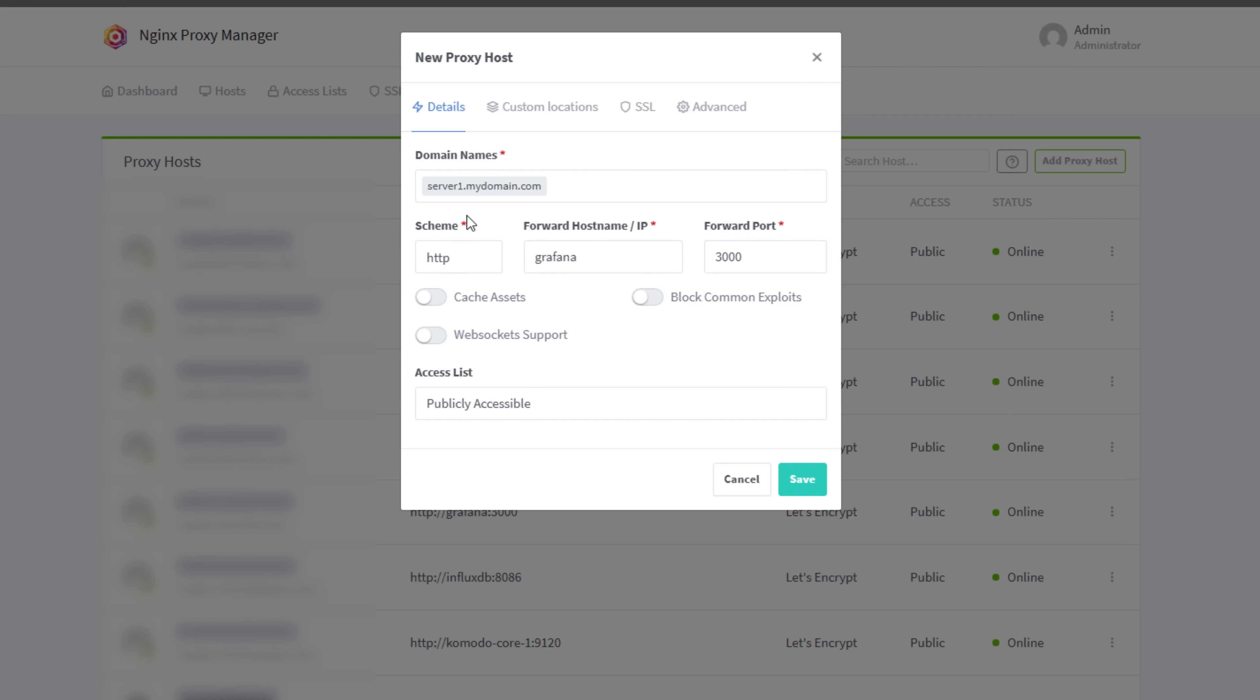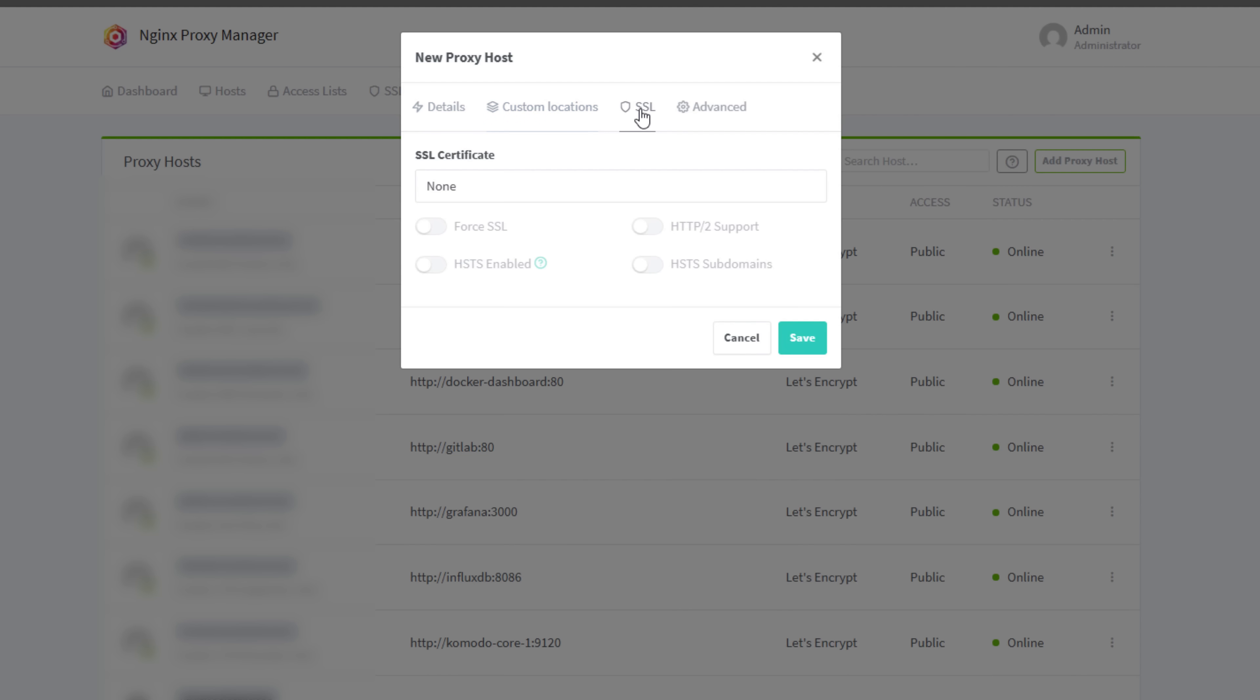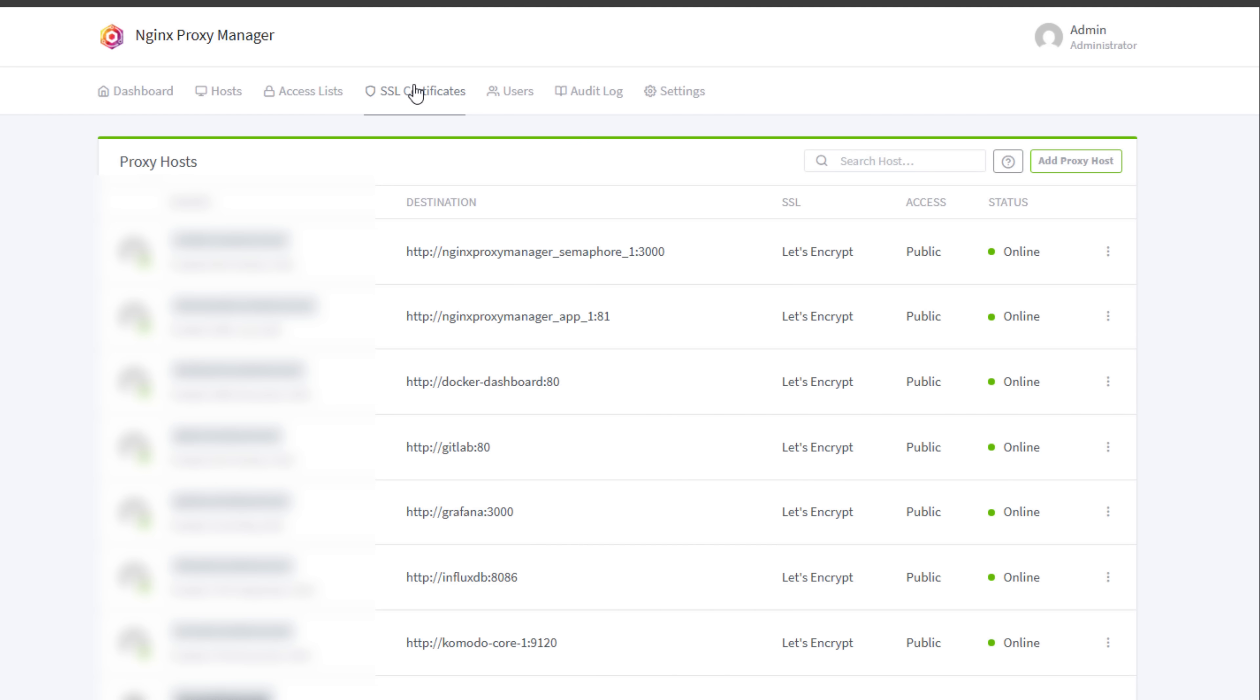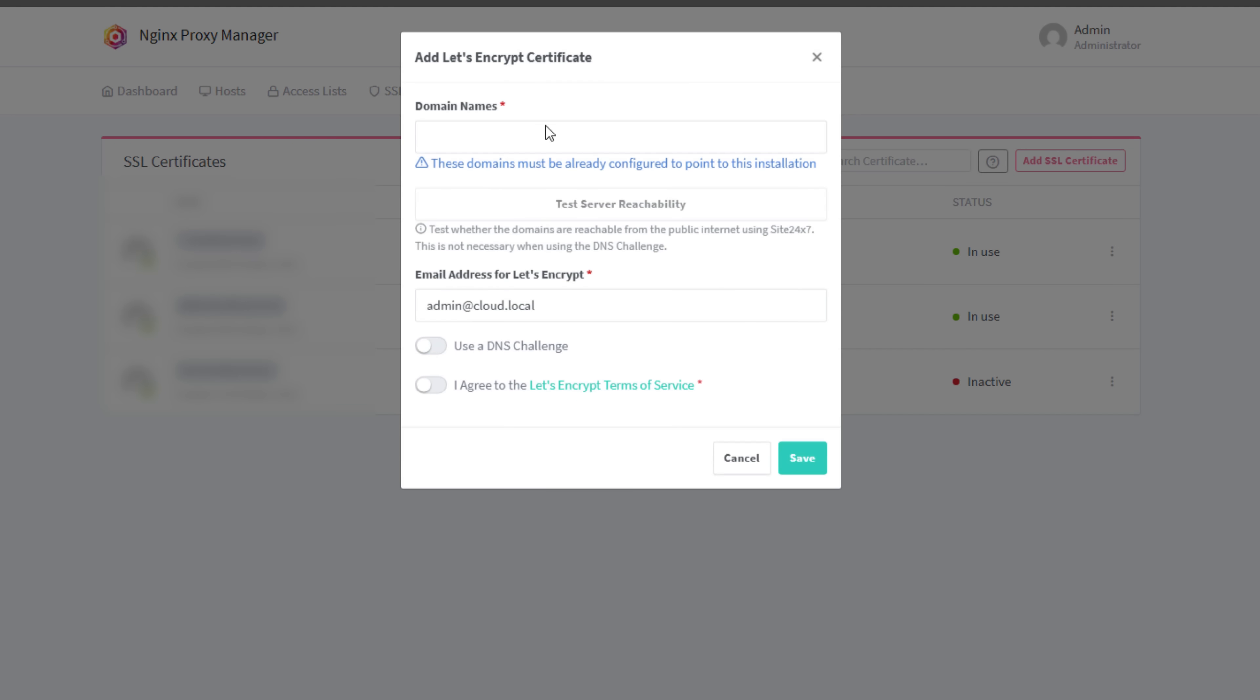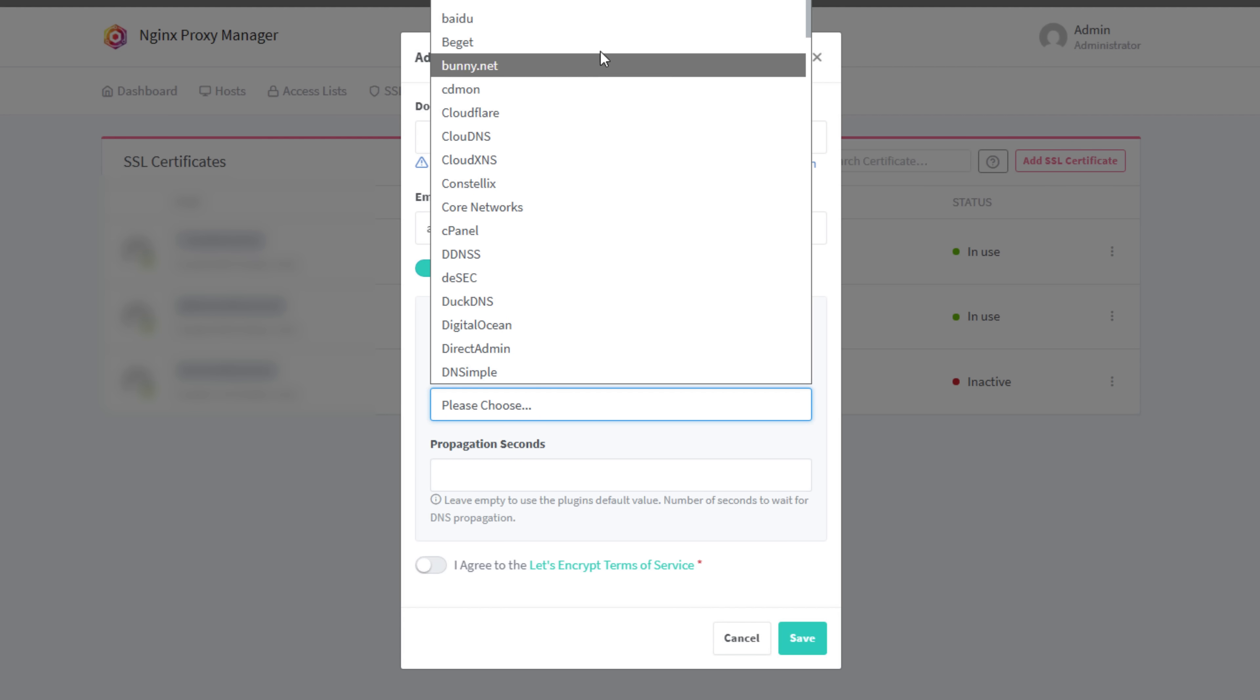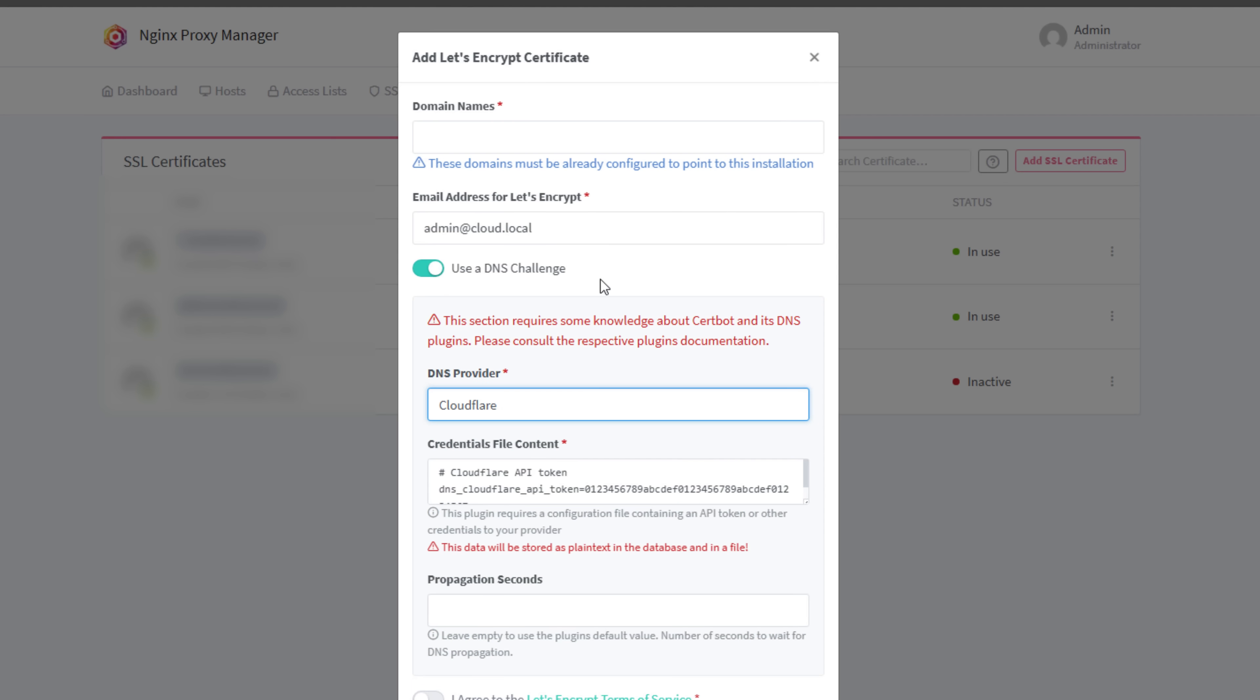You can see I can click around. I can provision all of my SSL certificates. I can set custom locations. And here on my SSL, I don't have any in this environment to necessarily show, but here is where you would select your SSL certificate. And that is provisioned under SSL certificates.